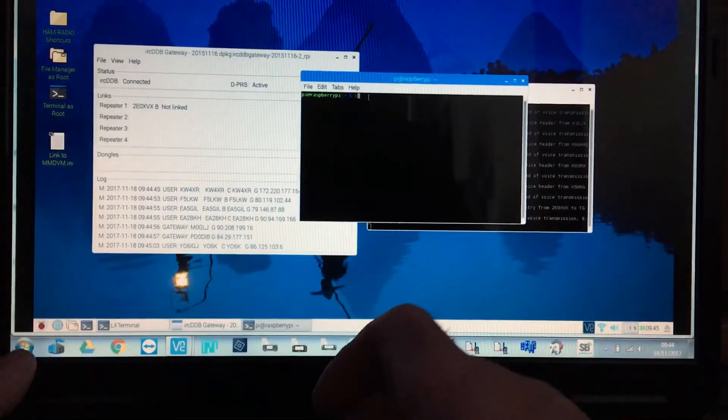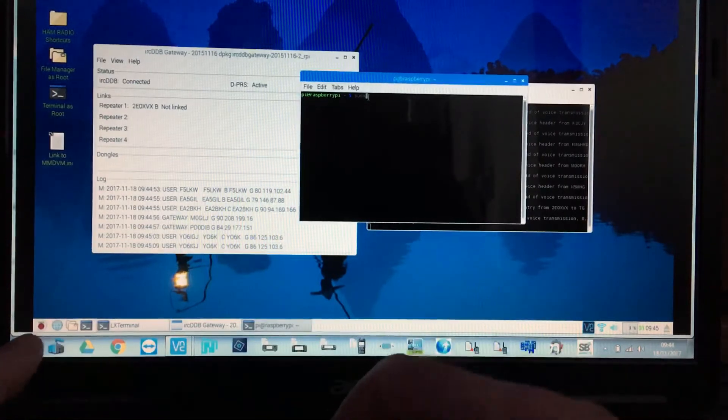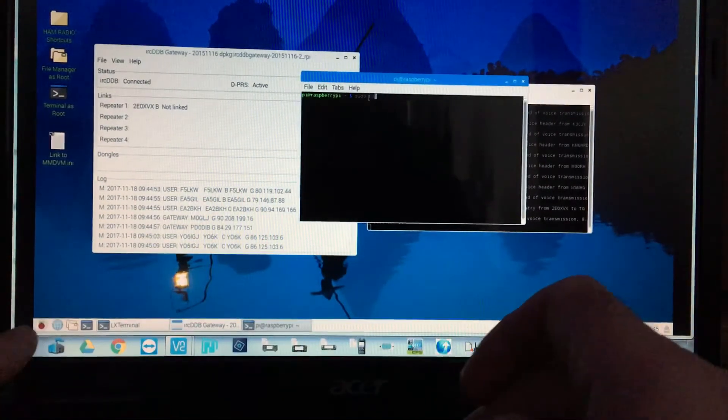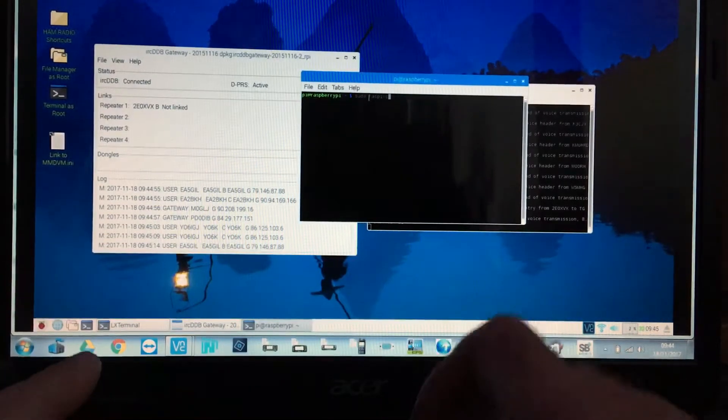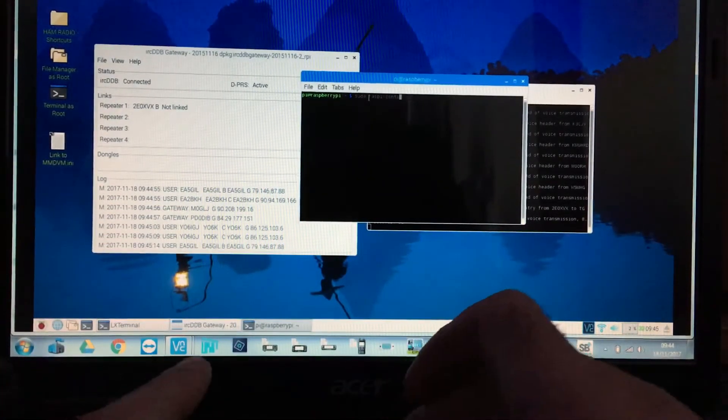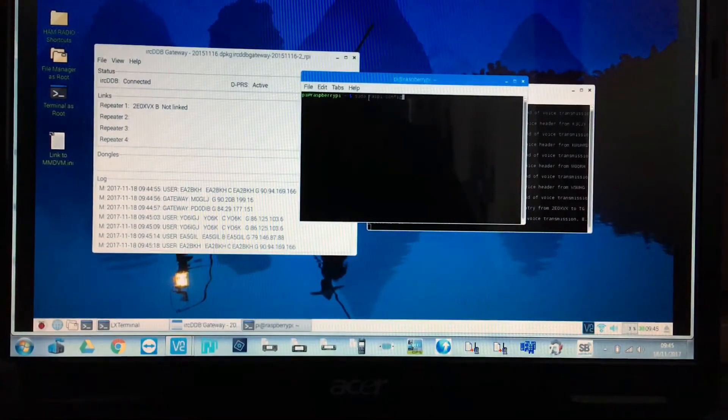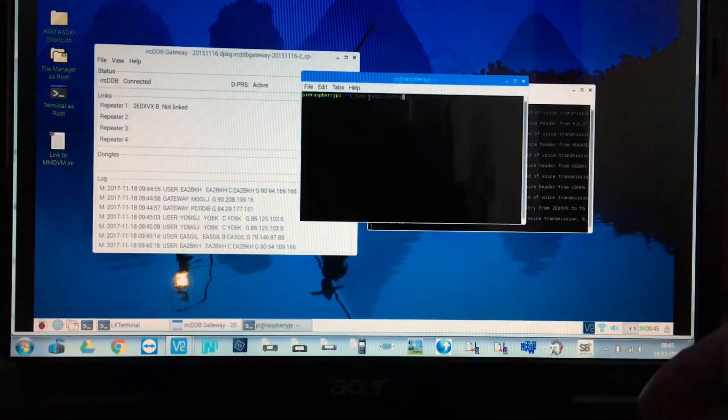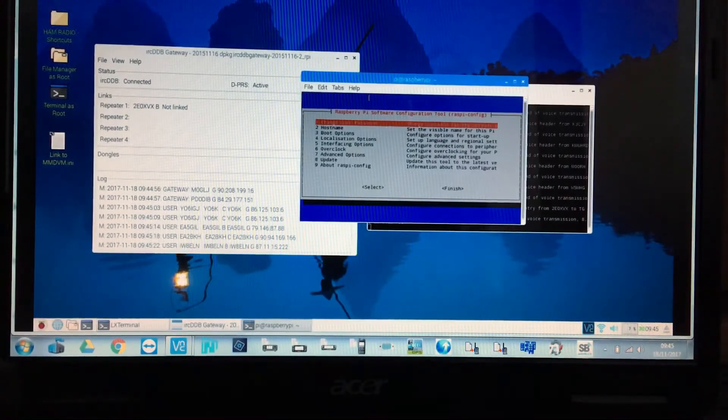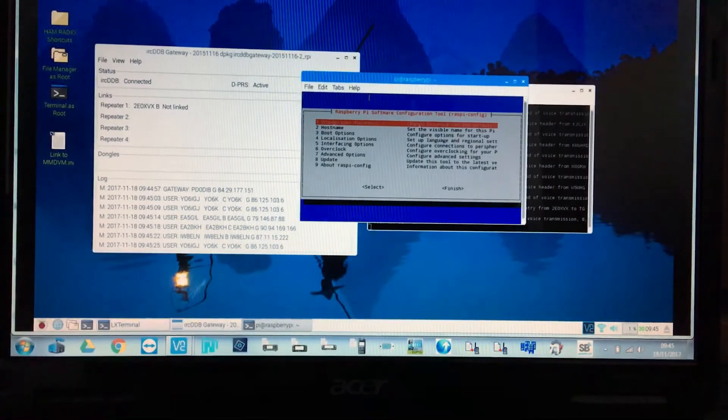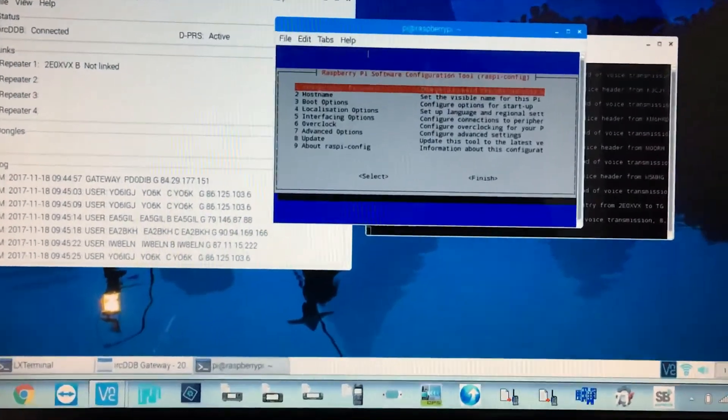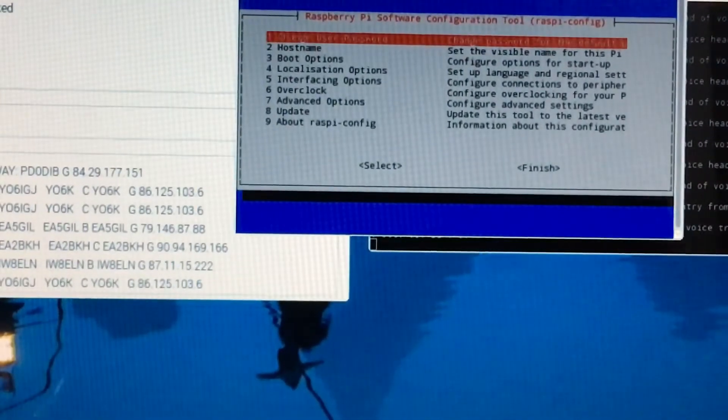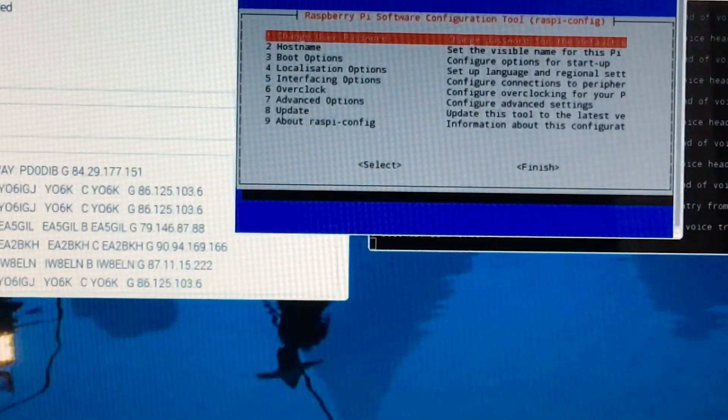type 'sudo raspi-config' and it will open up this LX terminal. Let me just zoom in on that. Let's move this down so you can